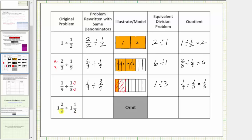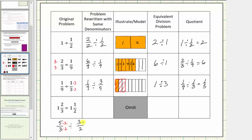Now for the last example we have mixed numbers. Let's first write these mixed numbers as improper fractions. One and two thirds: the numerator is three times one plus two, which is five — so one and two thirds equals five thirds. One and one half: the numerator is two times one plus one, which is three — so one and one half equals three halves. Now we'll write the fractions with a common denominator of six: multiply five thirds by two and three halves by three, giving us ten sixths divided by nine sixths.